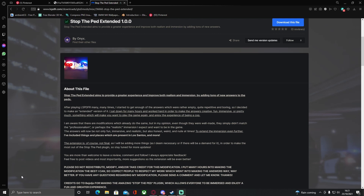Hello everyone, my name is Highway Trooper and welcome back to another video. Today I'm showing you guys how to install Stop The Ped Extended to your LSPDFR.